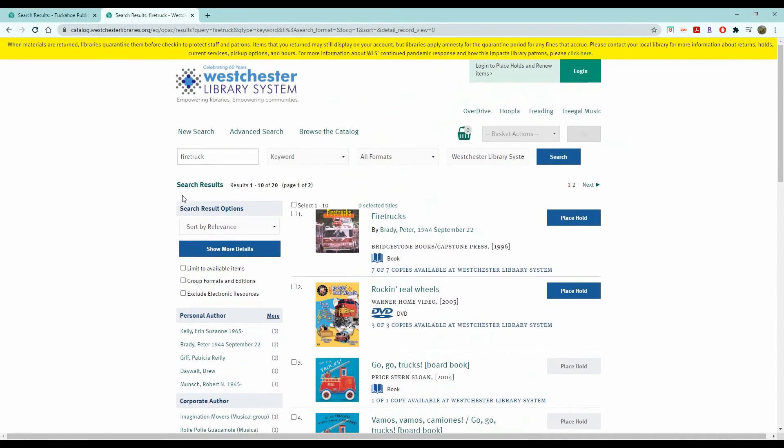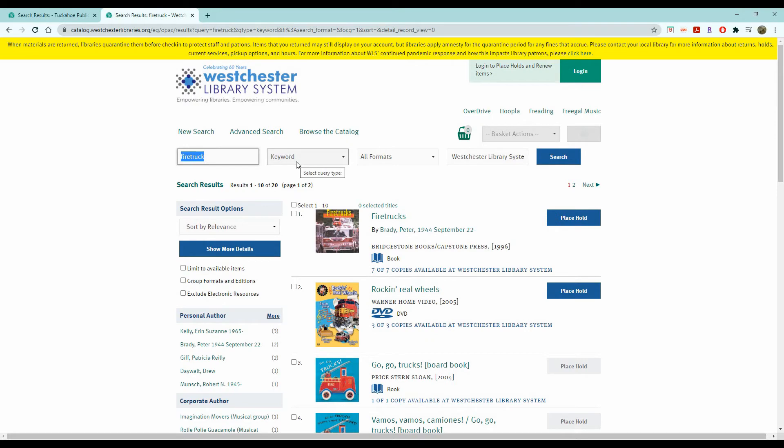Now if you have a particular book in mind, you can always search for that as well. Again, you can leave it in keyword when you're looking up a book title. Let's say I want to look up Where the Crawdads Sing, a popular book from a couple of years ago.